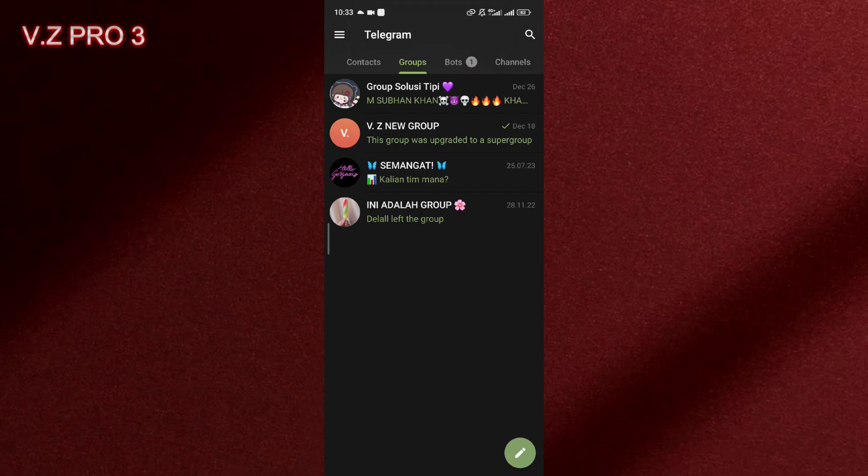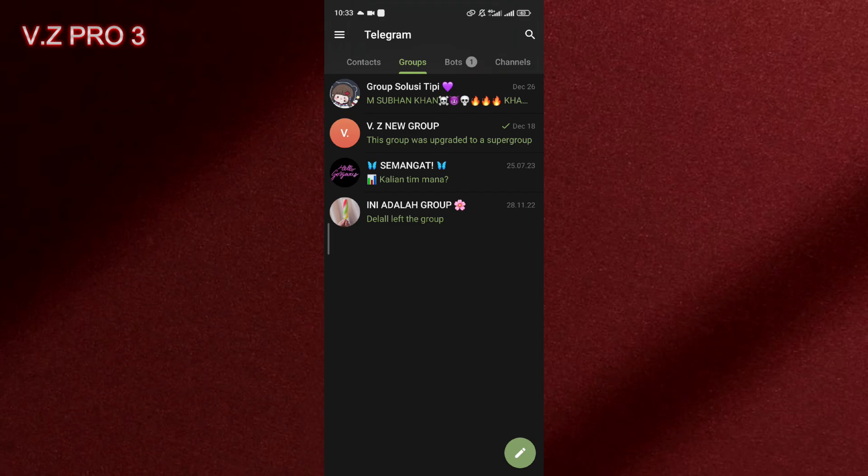It's simple. So first of all, of course we have to open our Telegram. Now we can go to the group that you want to turn off the slow mode, for example.